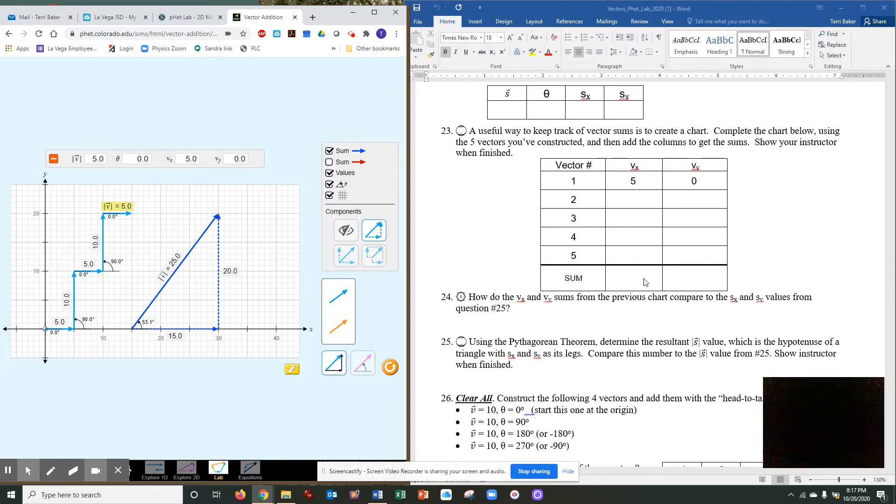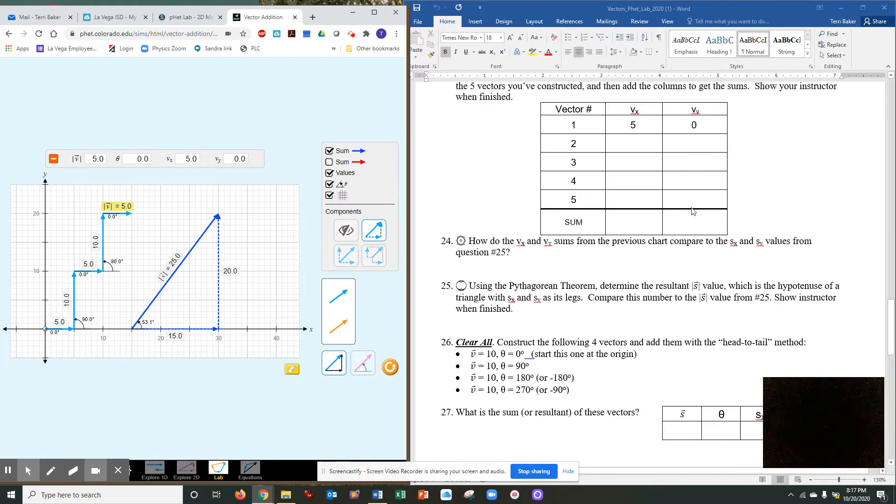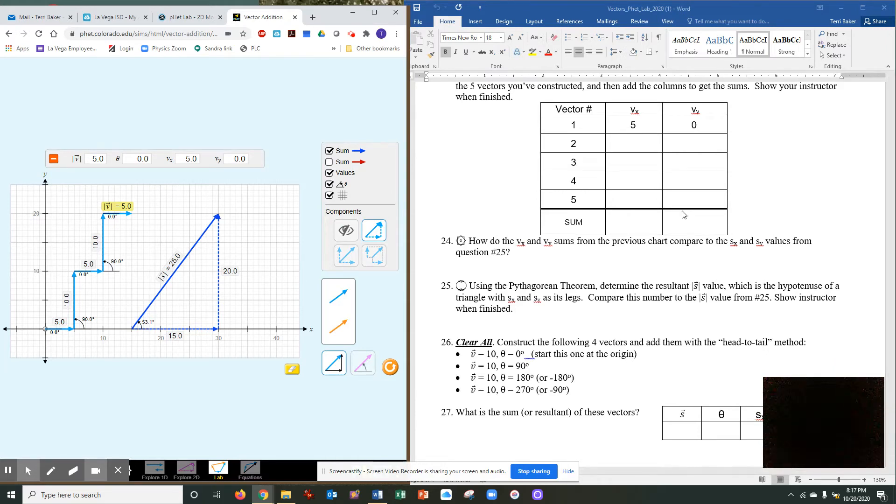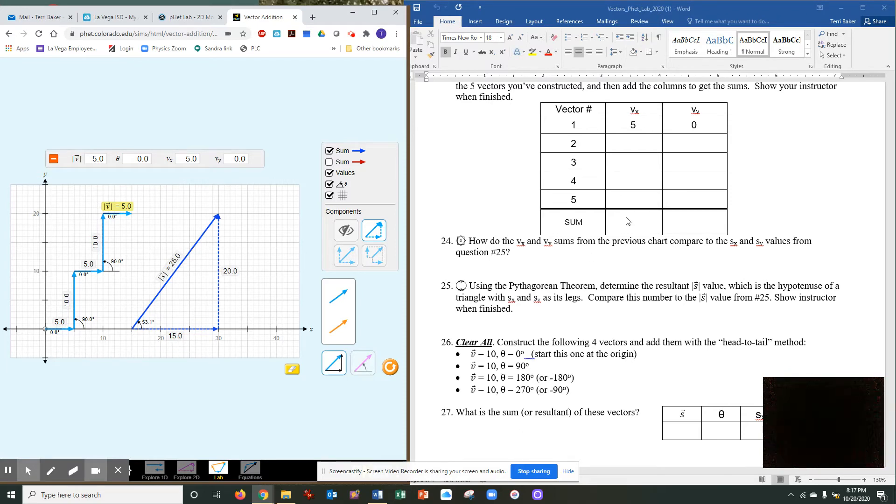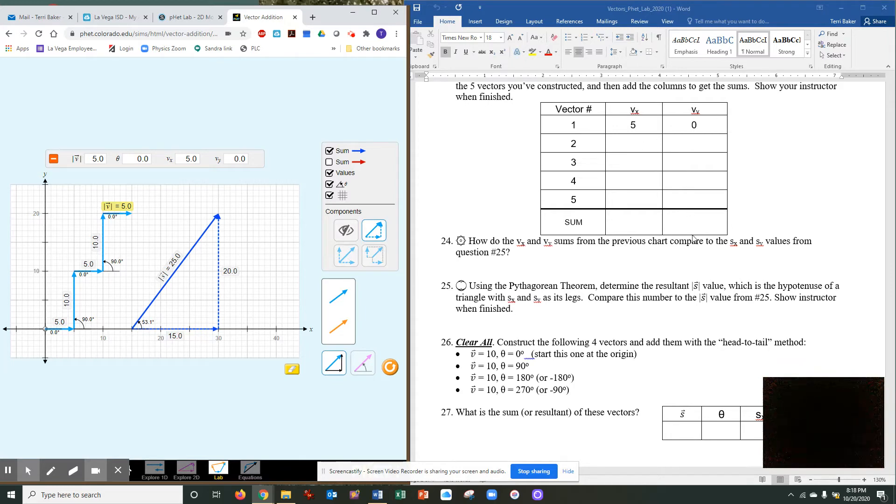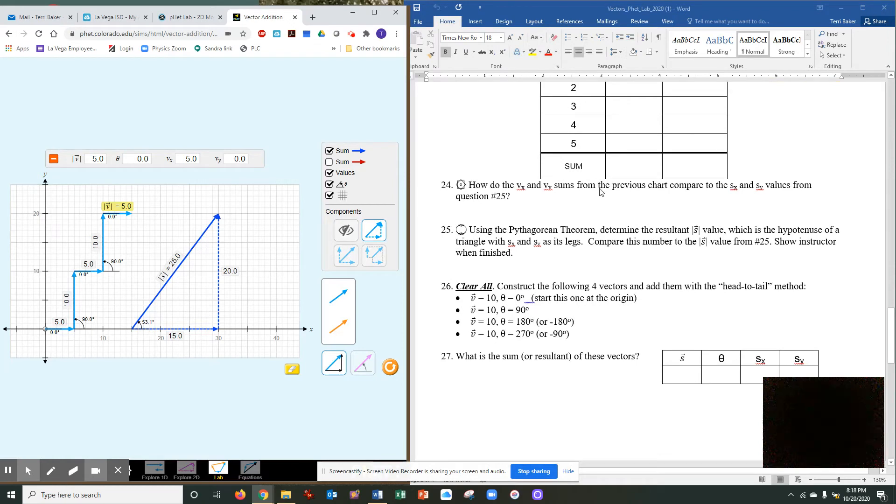So your sum would be 15. The sum of my x's is 15. If you did this correctly, if you added your verticals, the sum would be 20. And guess what, it is. So when I had this, you add those, and what you get should be the 15 for the horizontal and the 20 for the vertical. How do the Vx and Vy's compare to the chart above from this question? It should be the same. It should be your 15 and your 25.